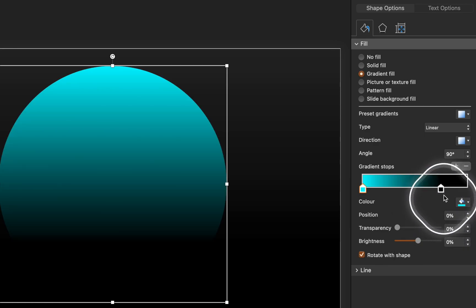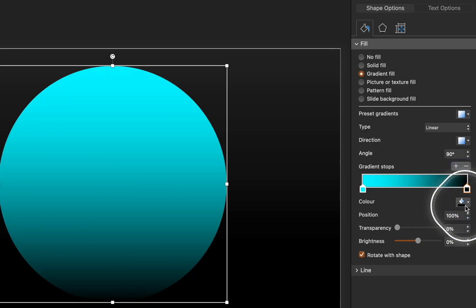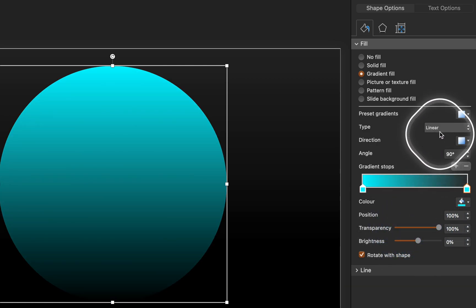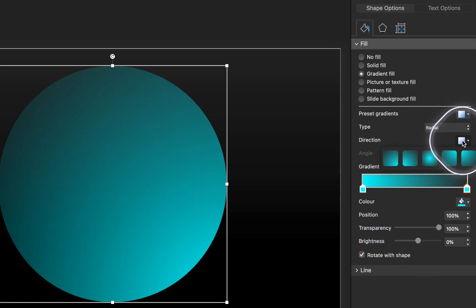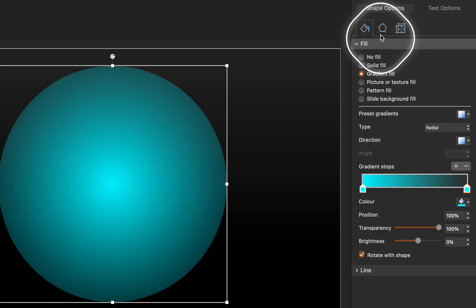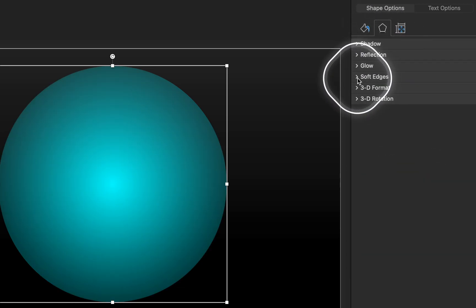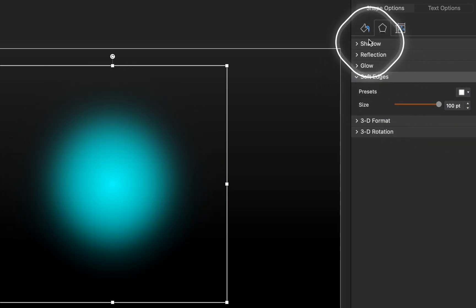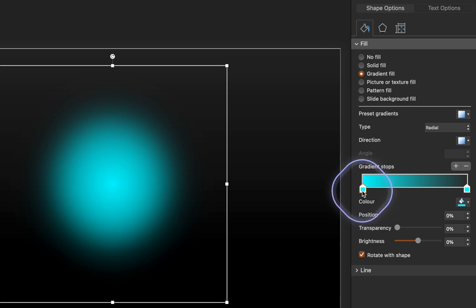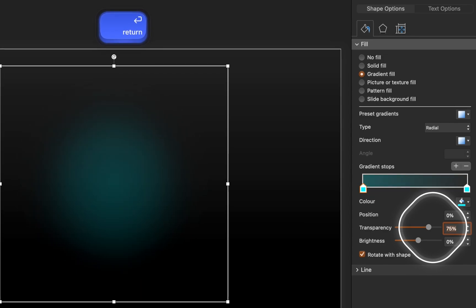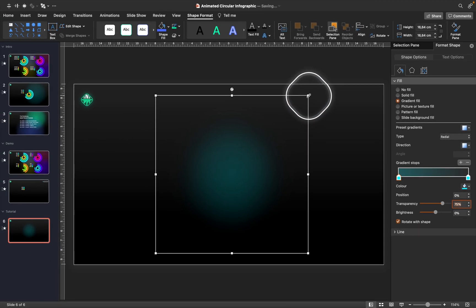Now let's add a gradient fill to this circle. Use two bright color stops with the same color, then make the gradient stop on the right side completely transparent. Choose a radial gradient, then make this circle super soft by adding soft edges of 100 points. For the first color stop let's add 75% transparency — and we have a nice subtle background circle.